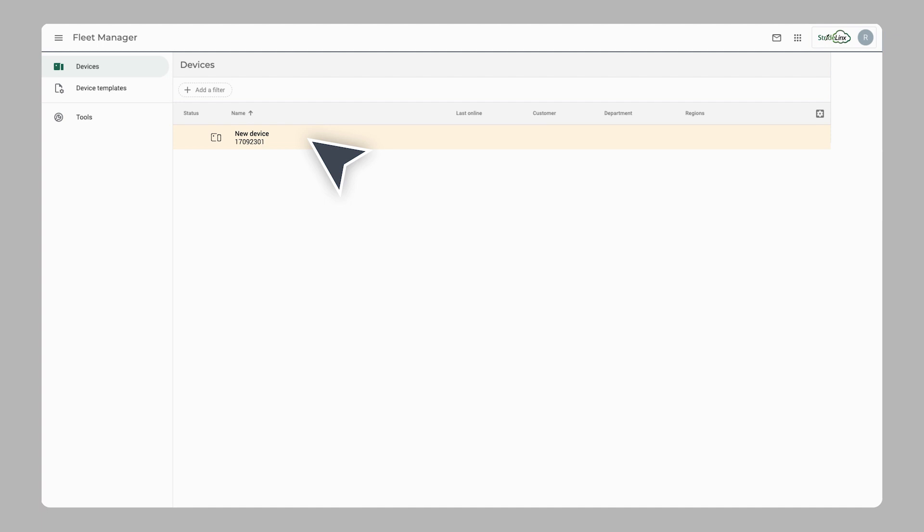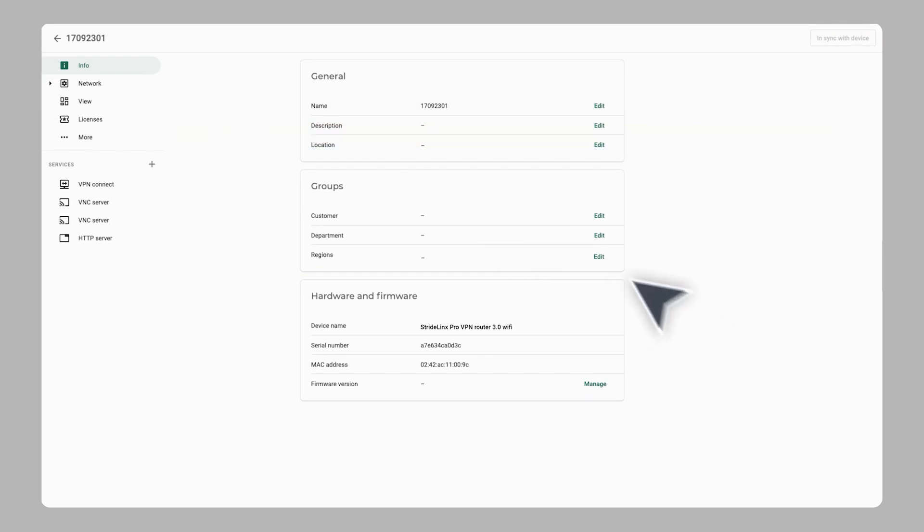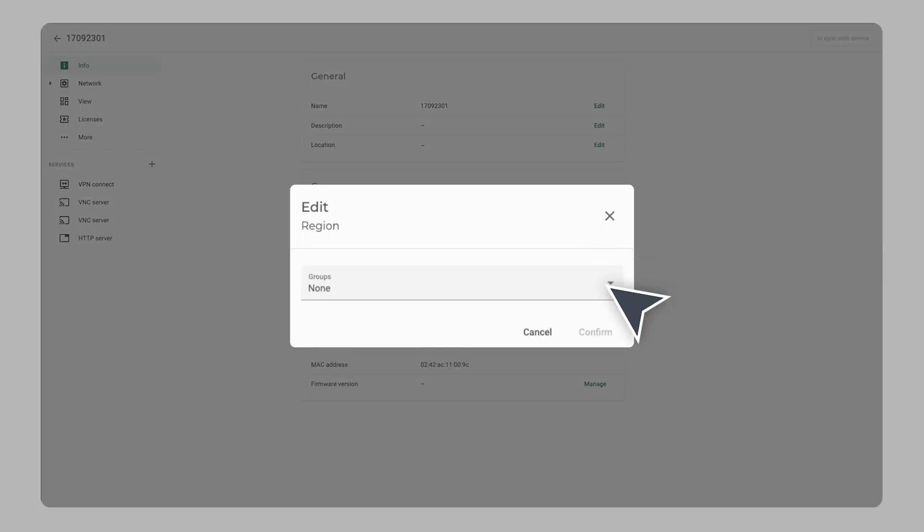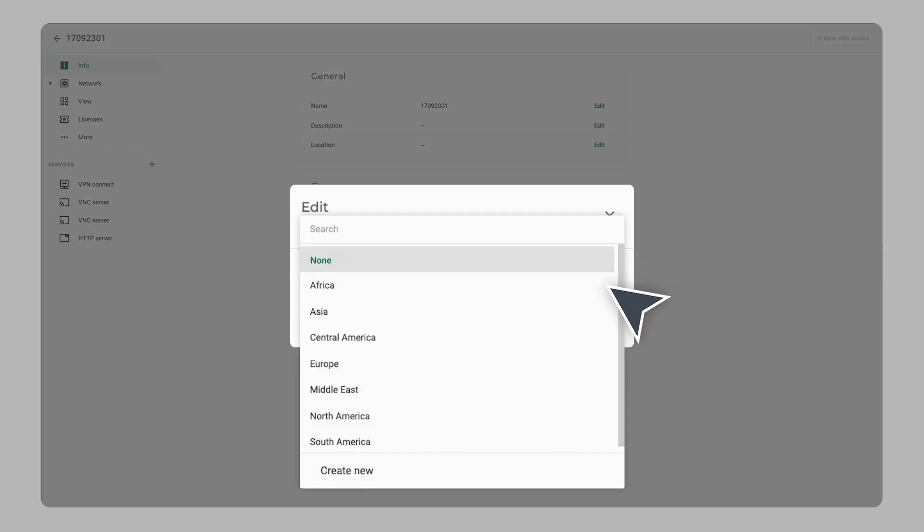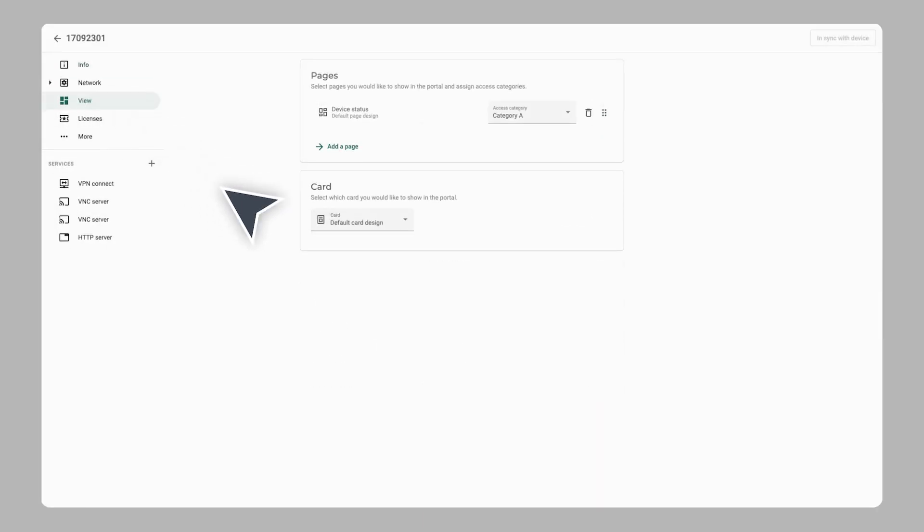template or configure the device manually. When setting up devices manually, assign the device to a group of devices as part of Stride Links user management system. In the view section, you add pages that will be available for users